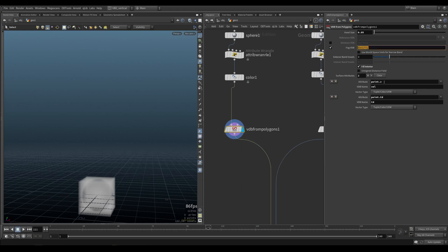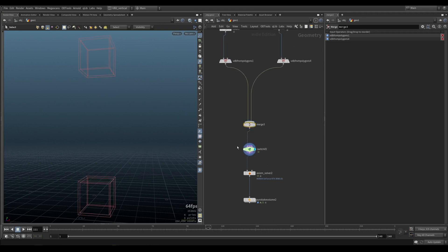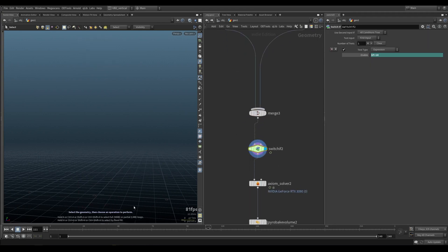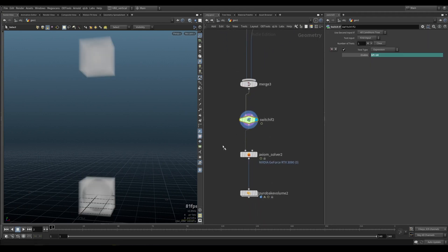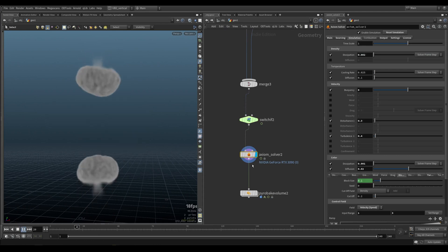You need density, velocity, and then point CD. You rasterize it into your CD. You combine both of them. I have a switch here just to kill the emission, and then you sim it, and it looks like this.